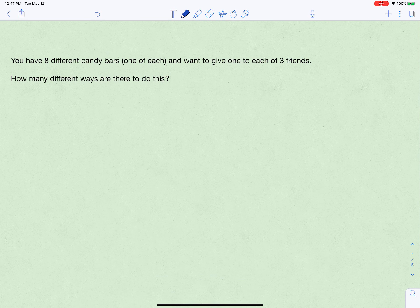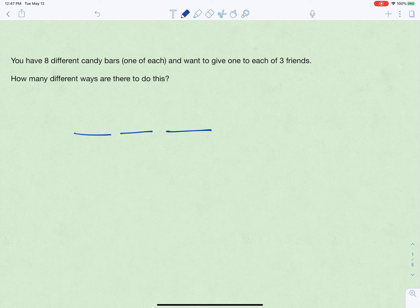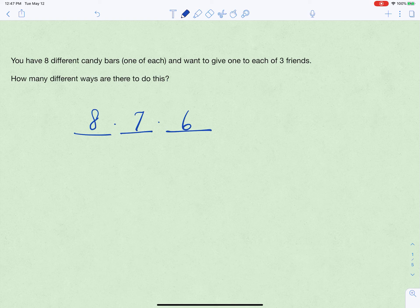Now let's say you meet up with three friends and you have eight different candy bars and want to give one to each of them. Once you give away a candy bar it doesn't come back, so not everyone has the same number of choices. You're fulfilling three tasks: the first person has eight options, the second has seven, and the third has six. Multiplying those together gives us 336.